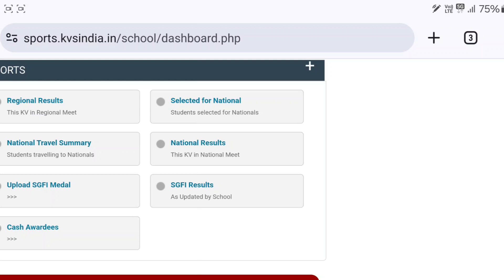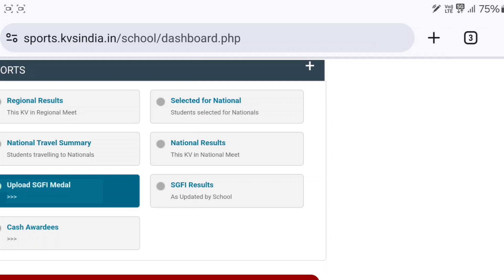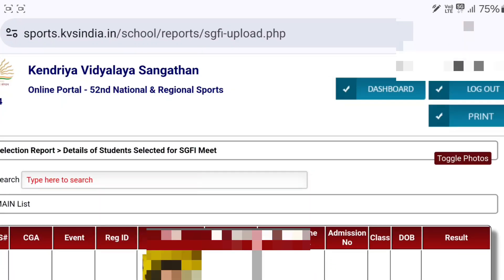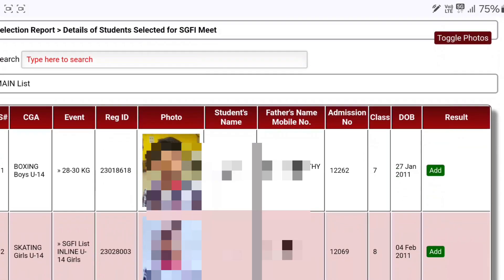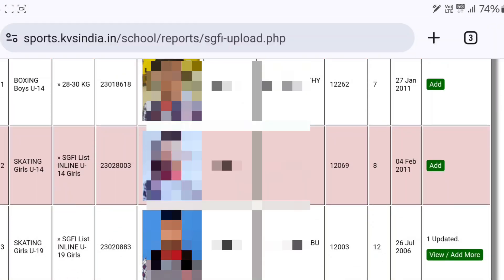Now scroll down and click on the option 'Upload SGFI Medals'. Click on this option and this interface will come up. You will see the 'Add' options listed for each student.